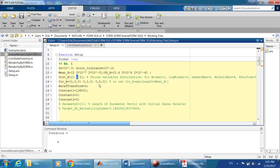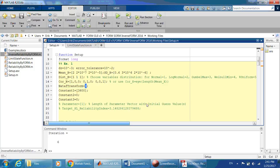All variables are independent. For the transformation to standard normal space, you can choose either Cholesky or eigen decomposition on the second stage.